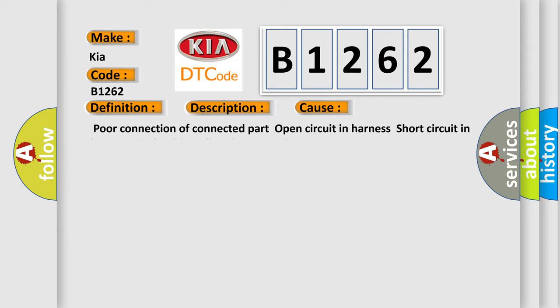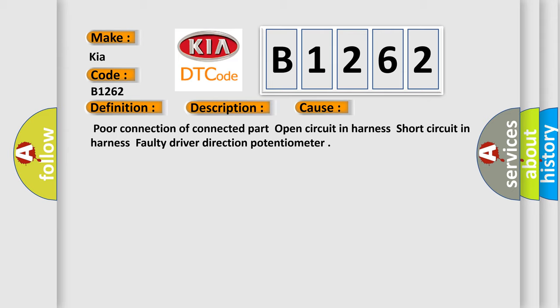This diagnostic error occurs most often in these cases: poor connection of connected part, open circuit in harness, short circuit in harness, faulty driver direction potentiometer.